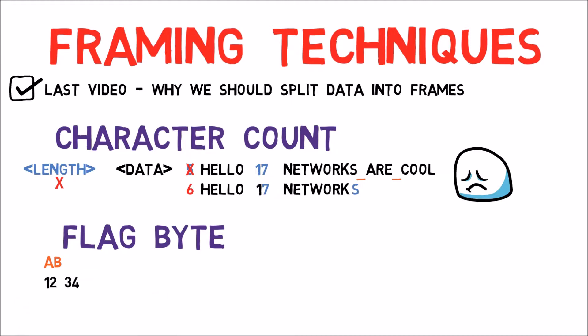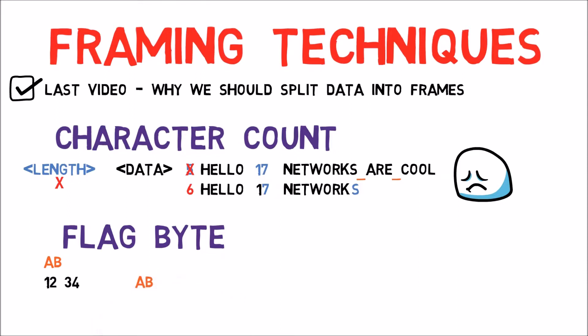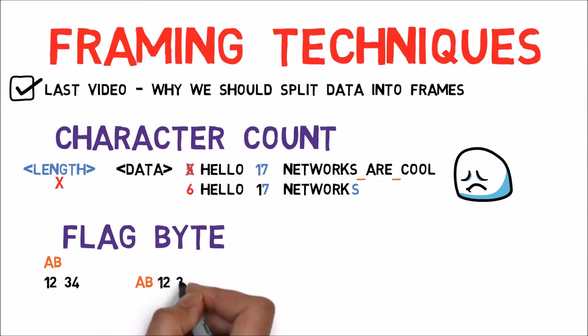We will send the following stream, AB, 1, 2, 3, 4, AB.